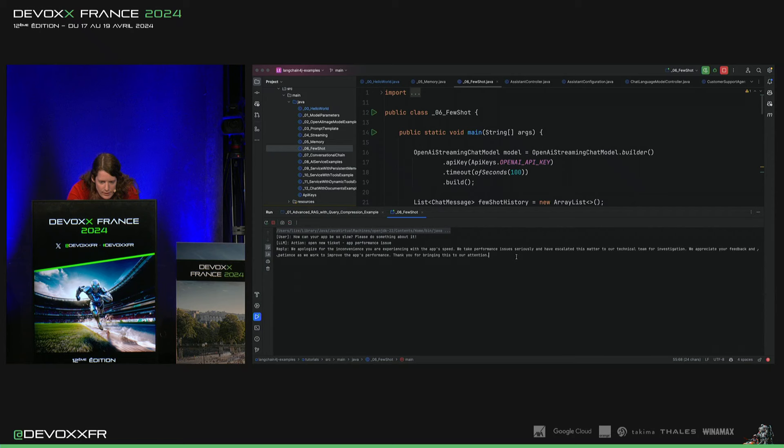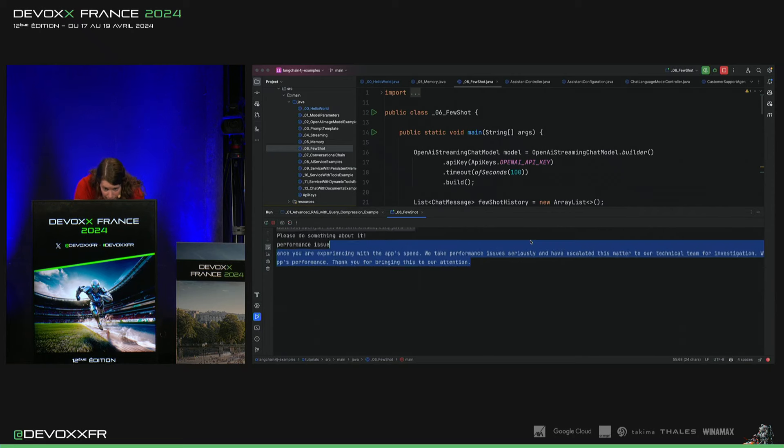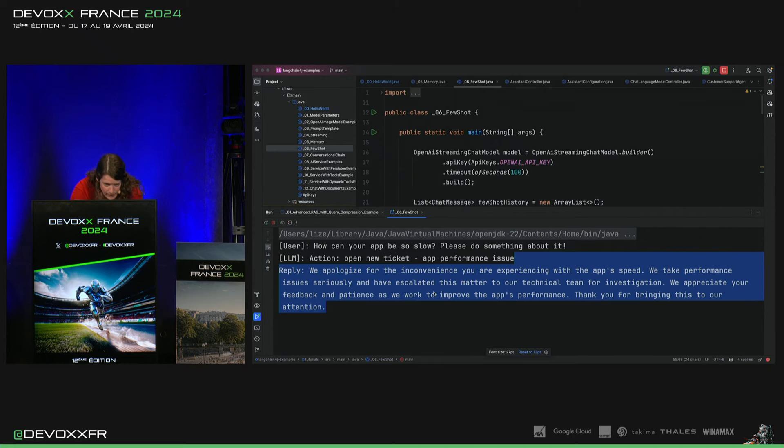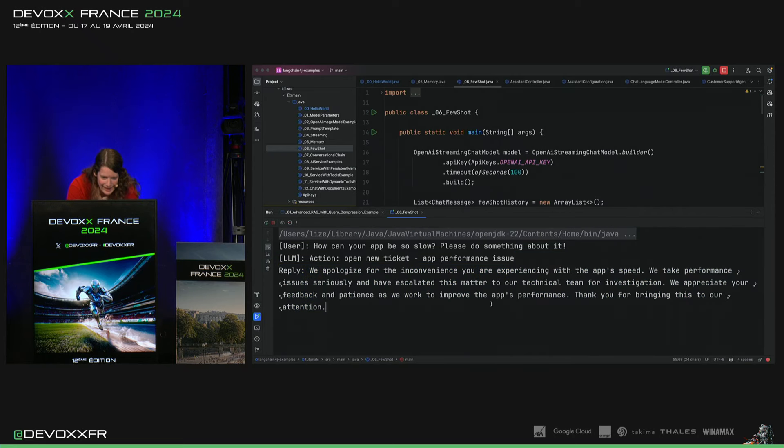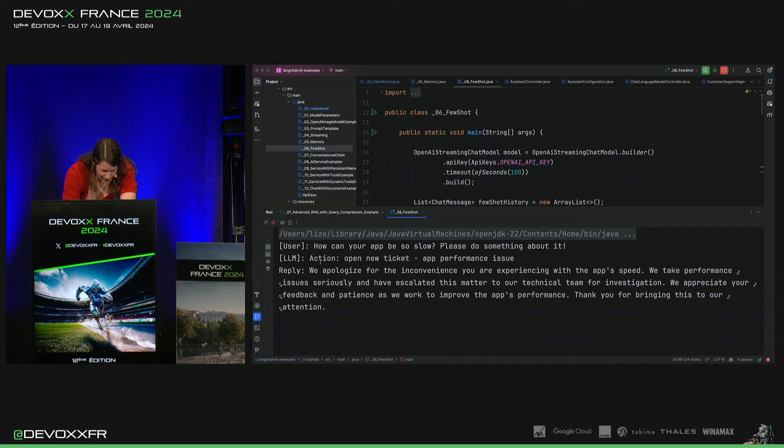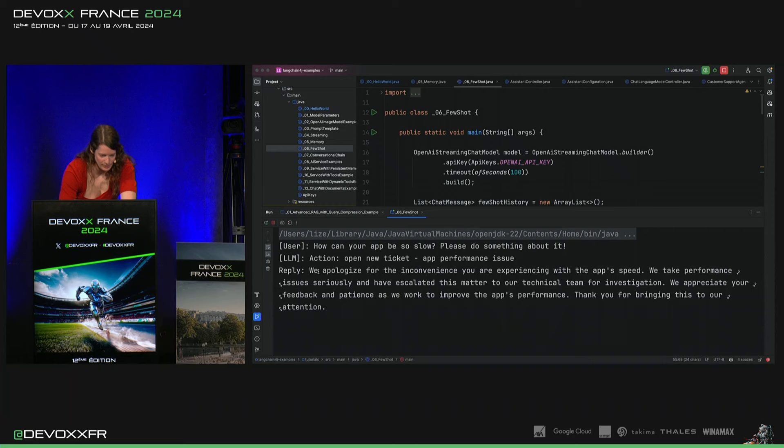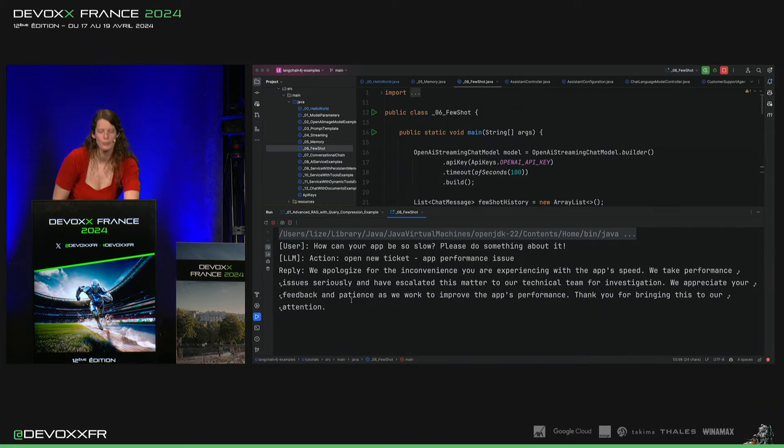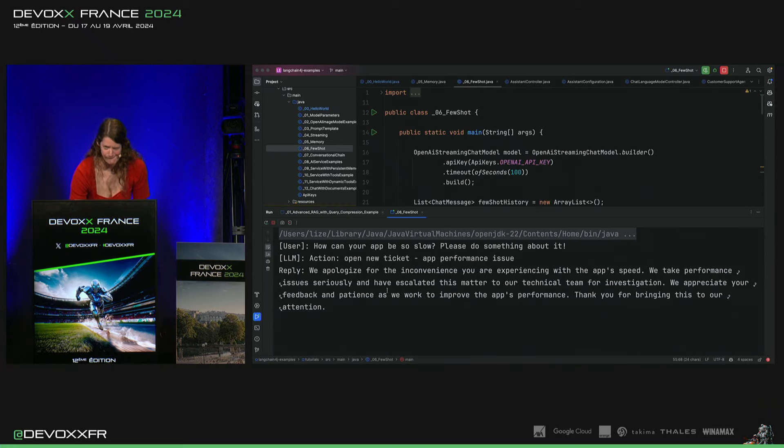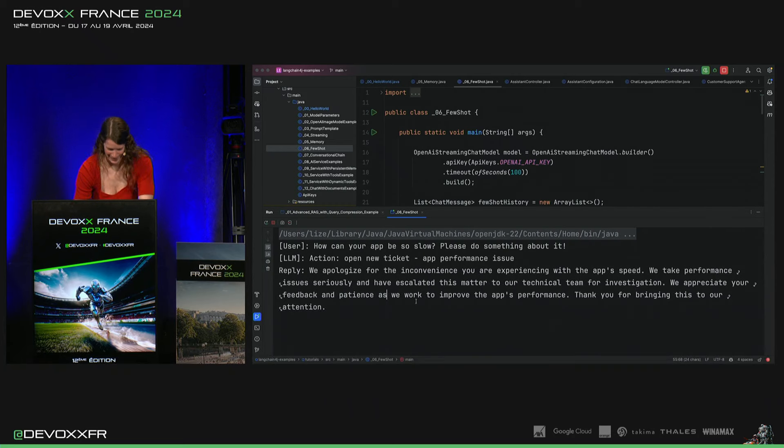Alors, c'était très vite, et je n'arrive pas à zoomer. Ouais, si. Action, open new ticket, app performance issue. Donc, il a très bien suivi. Et puis, le reply, c'est quelque chose de poli pour s'excuser.